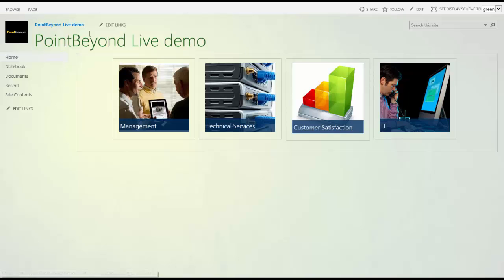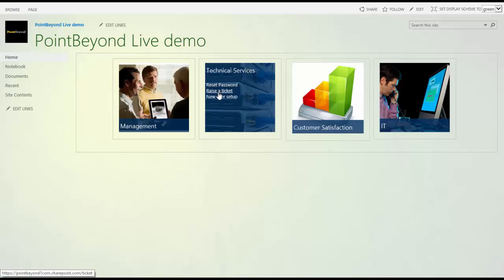And here you can see your new web part and if you roll over it, you can see the menu.